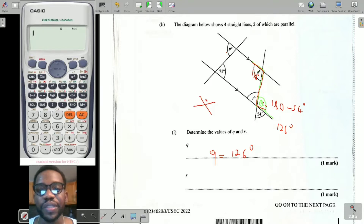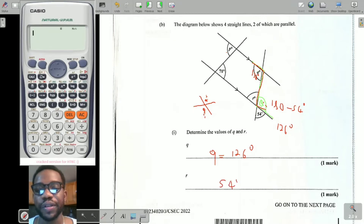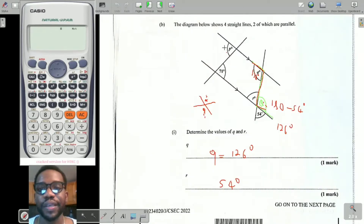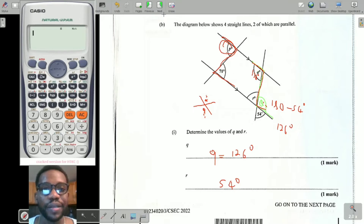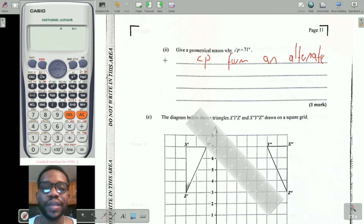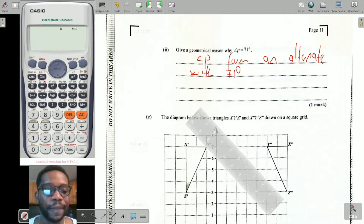Angle r is at a point where an X is formed. These angles are vertically opposite angles — remember, like the Jamaica flag, angles on opposite sides are naturally equal. So r equals 54 degrees. Moving on: give a geometric reason why angle p equals 71 degrees. Here's angle p, and you can see a perfect Z shape, so angle p is alternate to 71 degrees and therefore they are equal. Alternate angles with parallel lines.